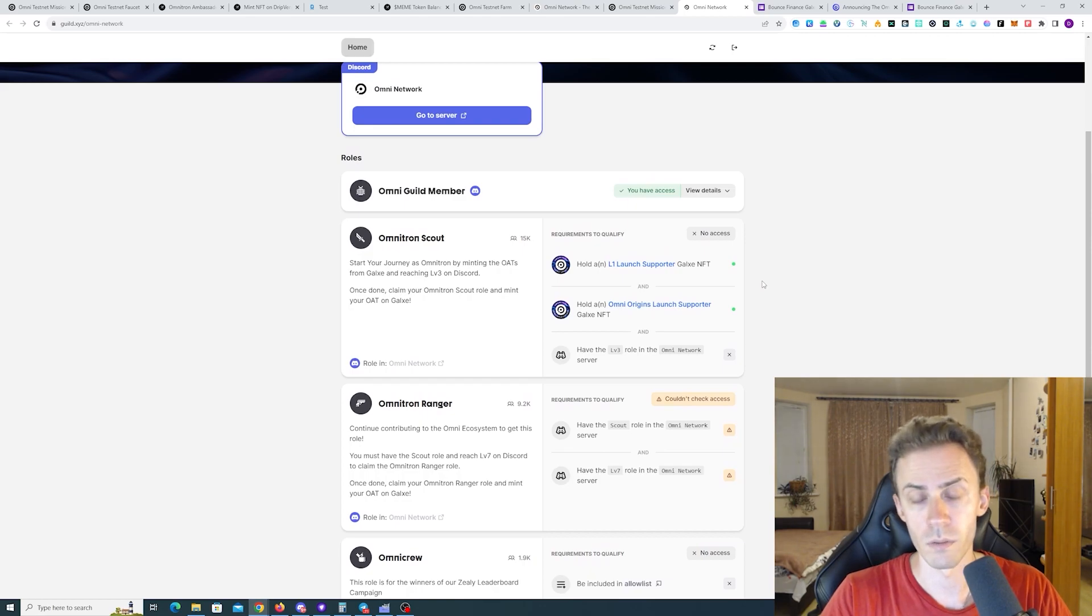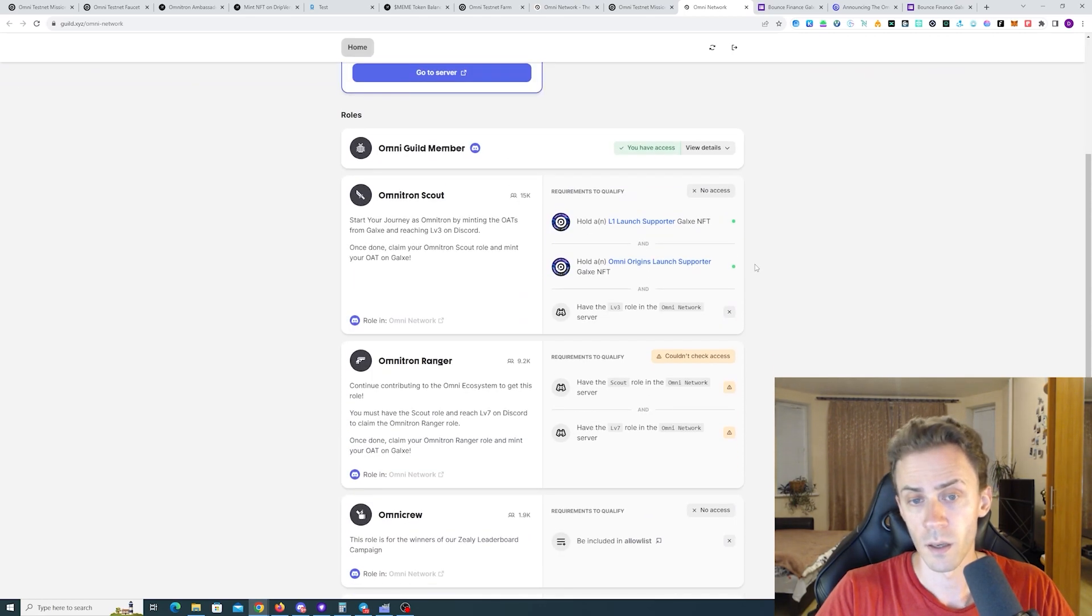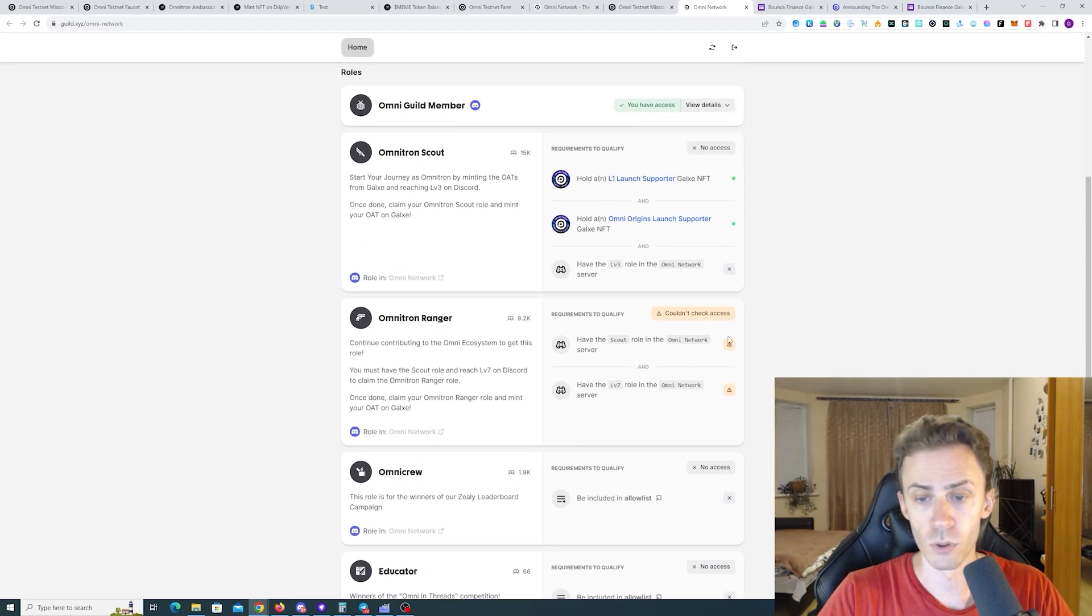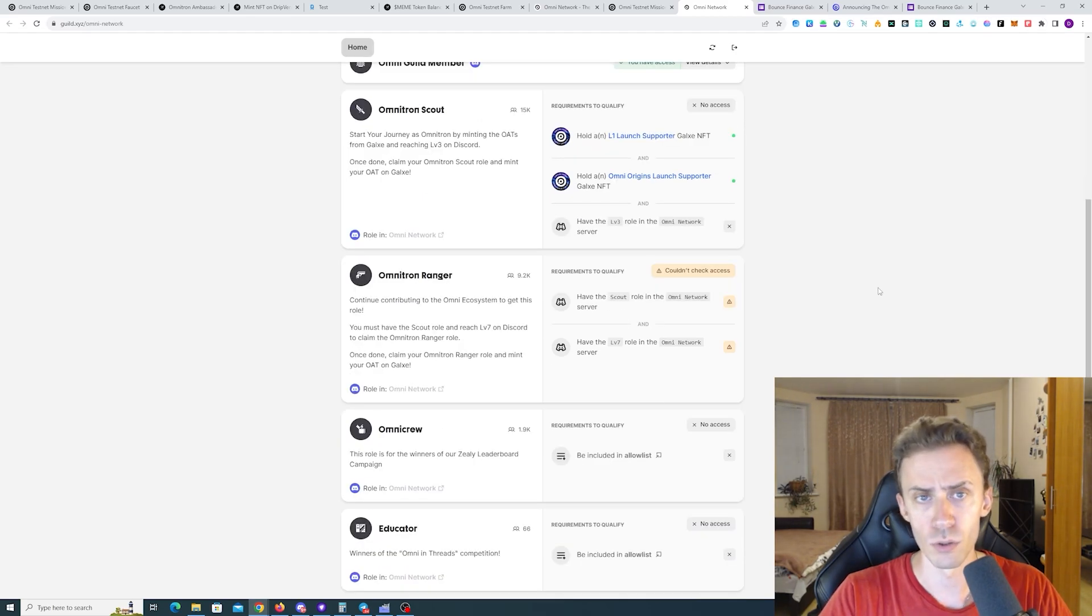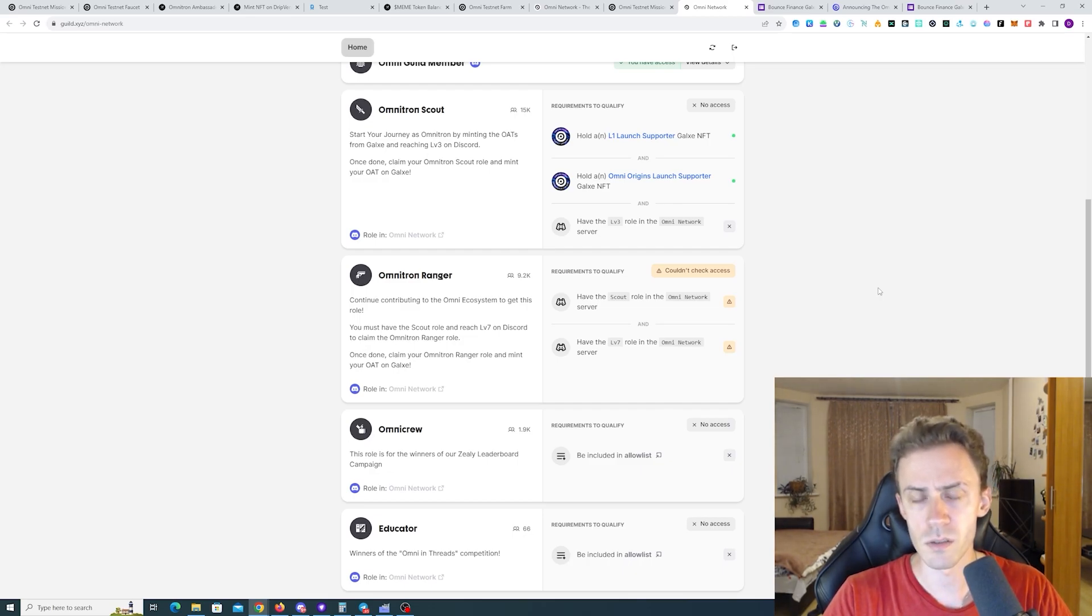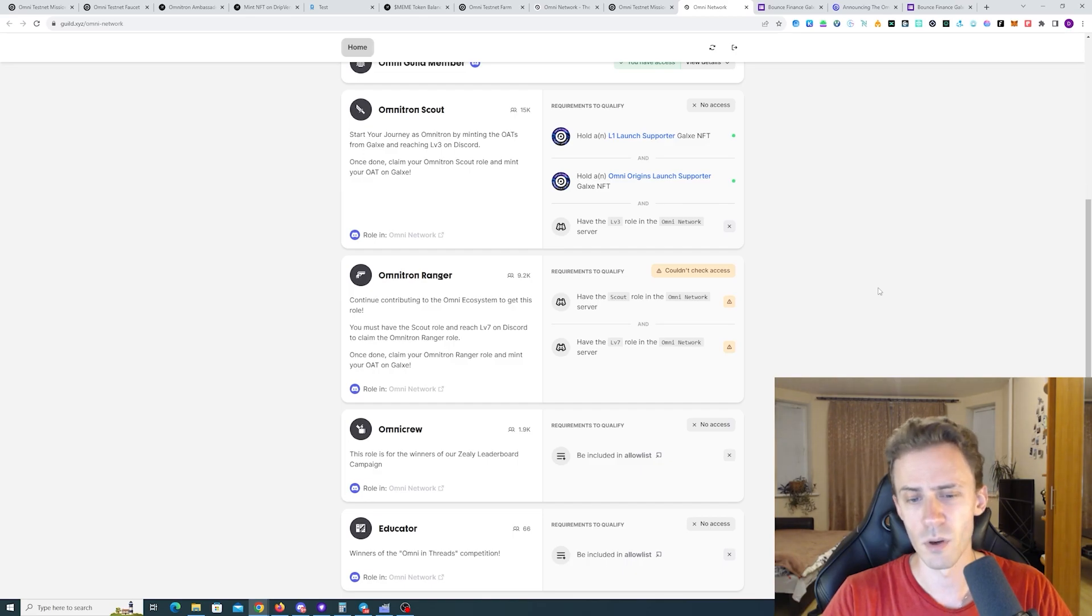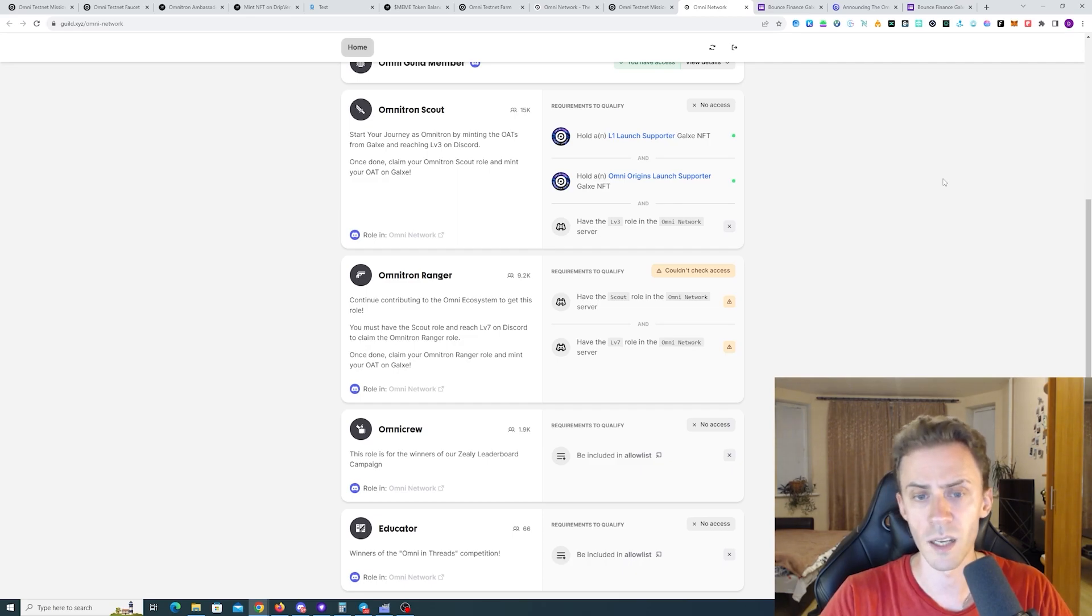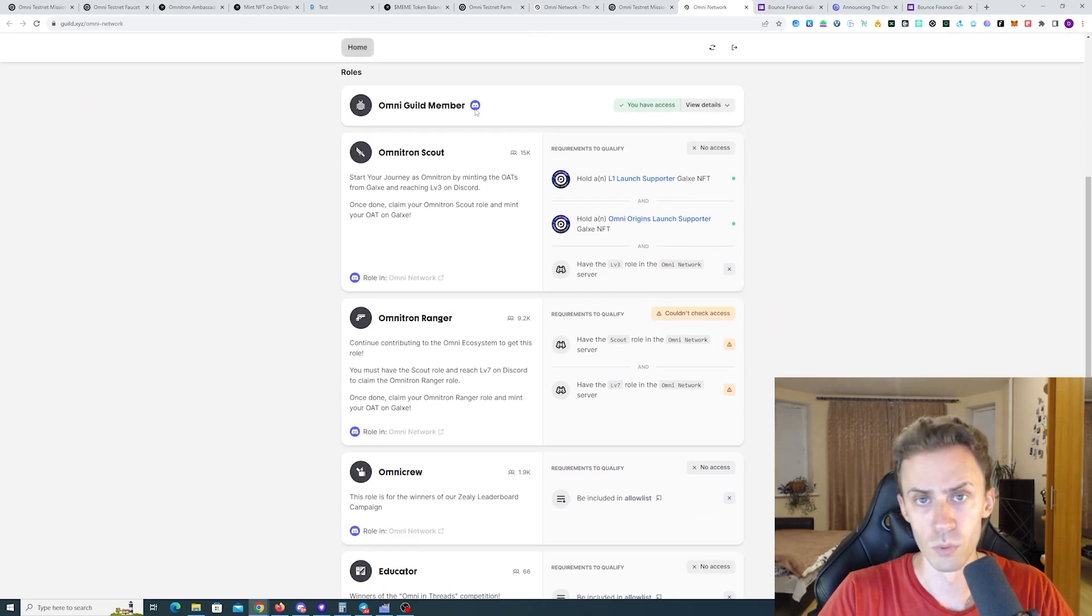You know, you can do that just by chatting. And once you get this role, you can also grind level seven in Discord and get to Omnitron Ranger. Also, I'm not sure if these quests and the corresponding OATs will also disappear. I don't think so, but I'm not 100% sure. So I will probably grind levels before tomorrow's deadline and acquire those too.